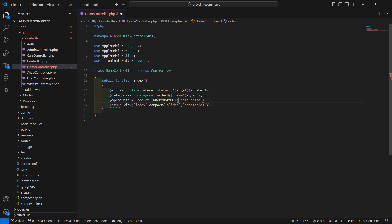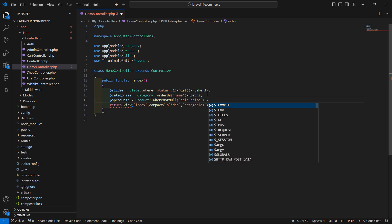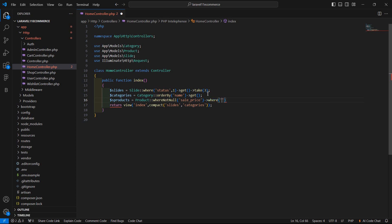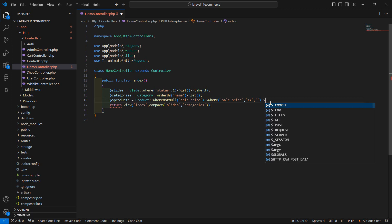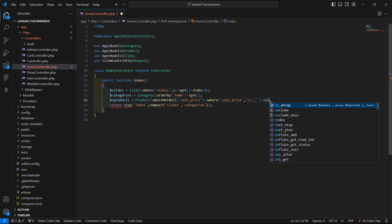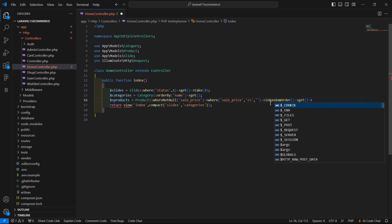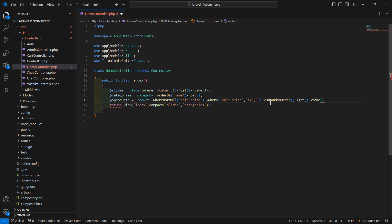And where sale price is not null, or where sale price is not equal to blank. Then let's order the products in random order — `inRandomOrder()` — and call the `get()` method, and take here eight products using `take(8)`.